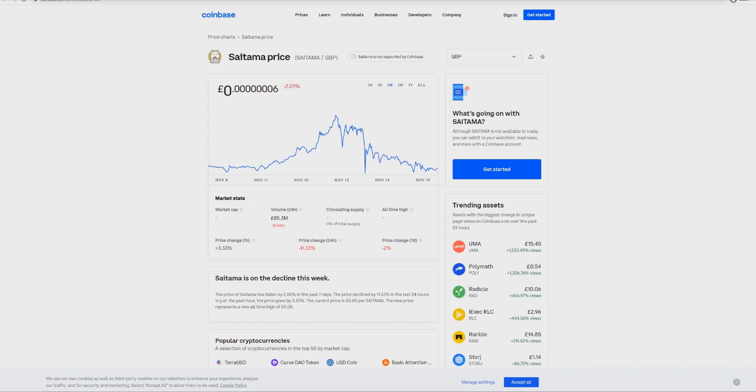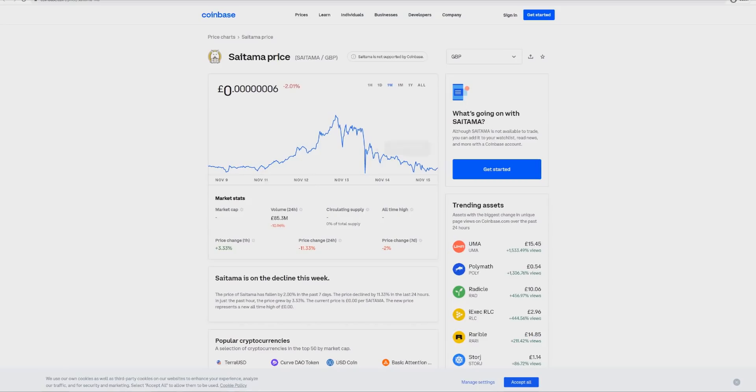As always guys, if you do ever invest into any cryptocurrency always make sure you do your own research and it's always at your own risk. Now let's talk about Saitama and some of the crazy things and why I think you guys need to load up and get ready for what's about to come.